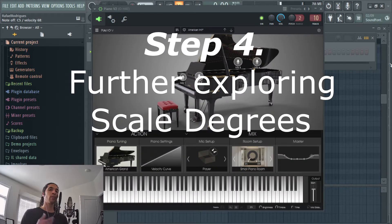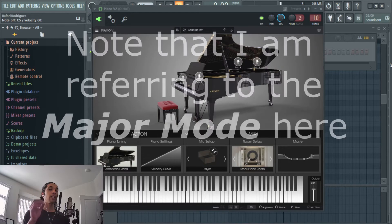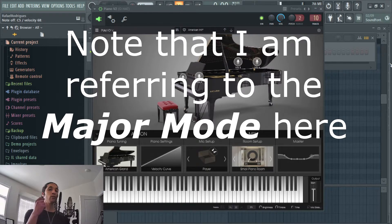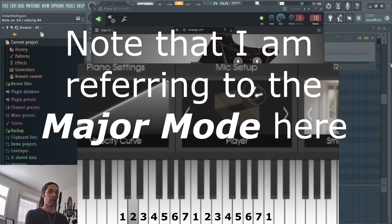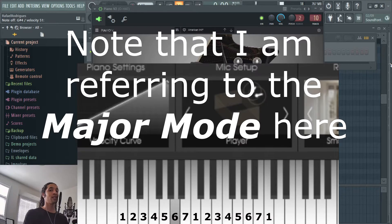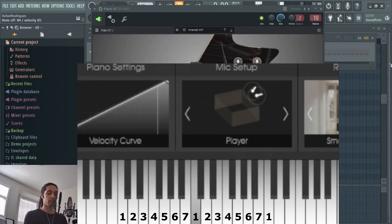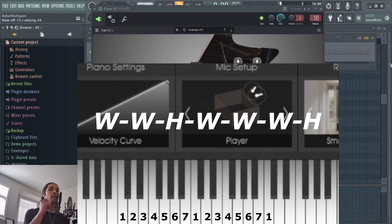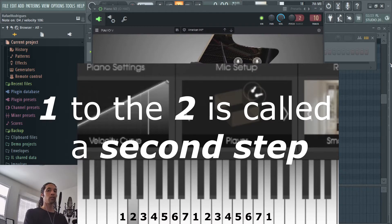Step four — let's look a little bit more into the scale degrees. The two will always be two semitones away from the one. The three is always two semitones away from the two. The four is always one semitone away from the three. The five is always two semitones away from the four. The six is always two semitones away from the five. The seven is always two semitones away from the six. And the one is always one semitone away from the seven. Keep in mind these numbers are specific to the major scale. The relationship from the one to the two is called the second.